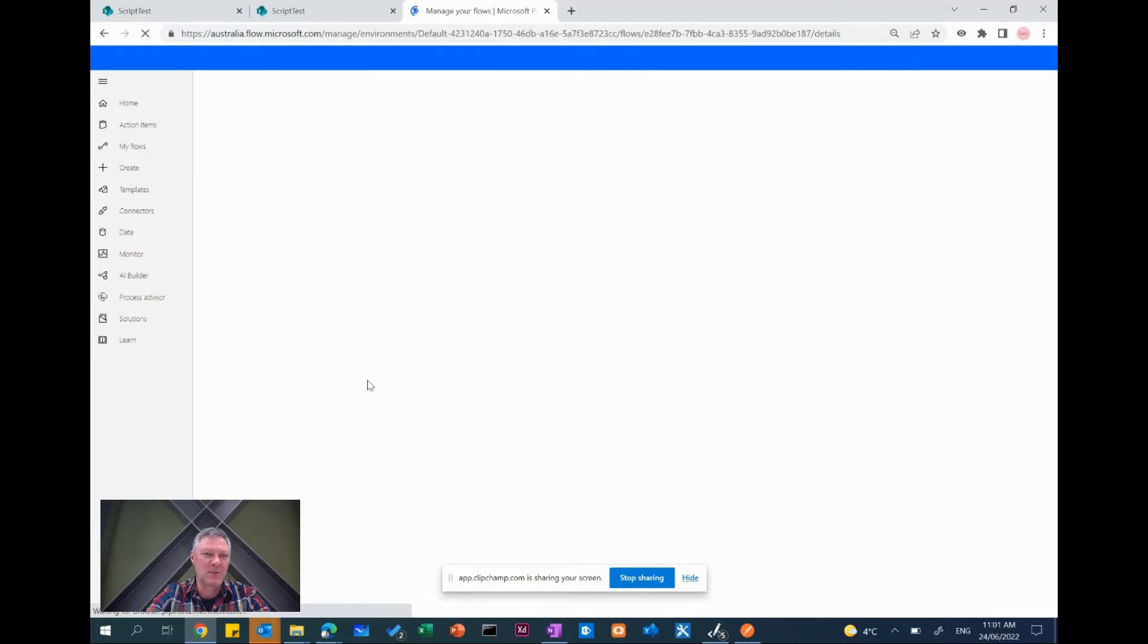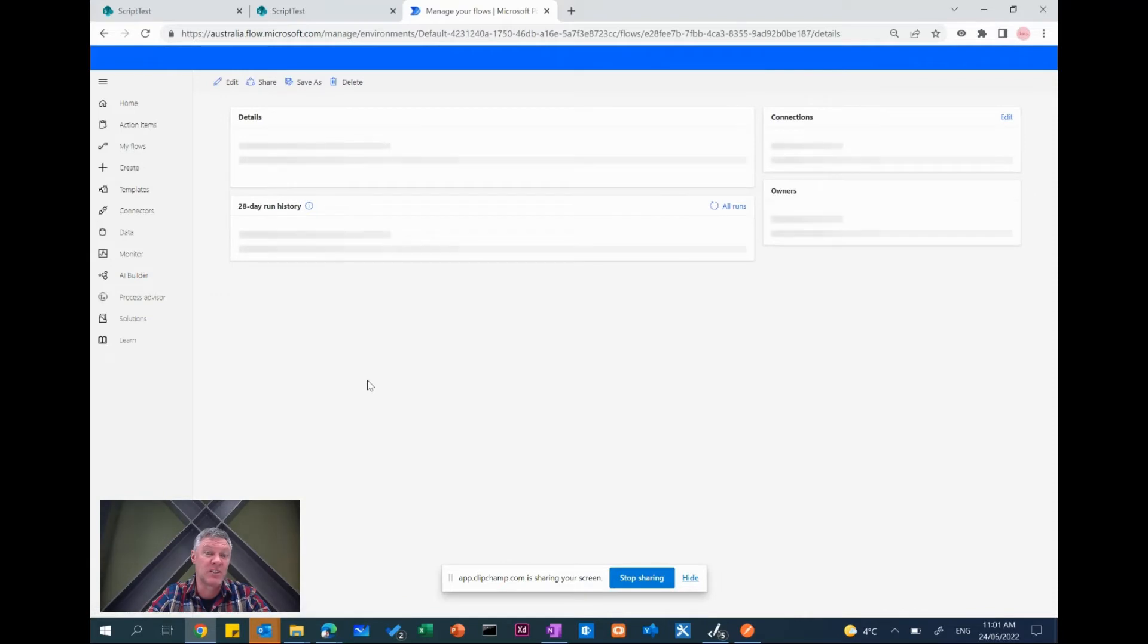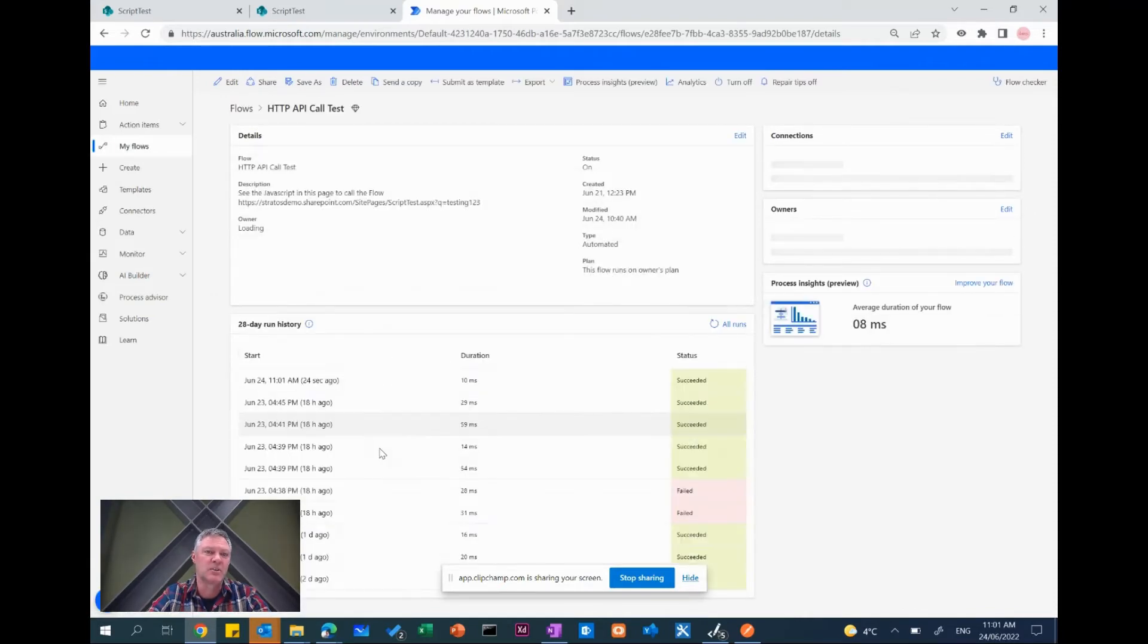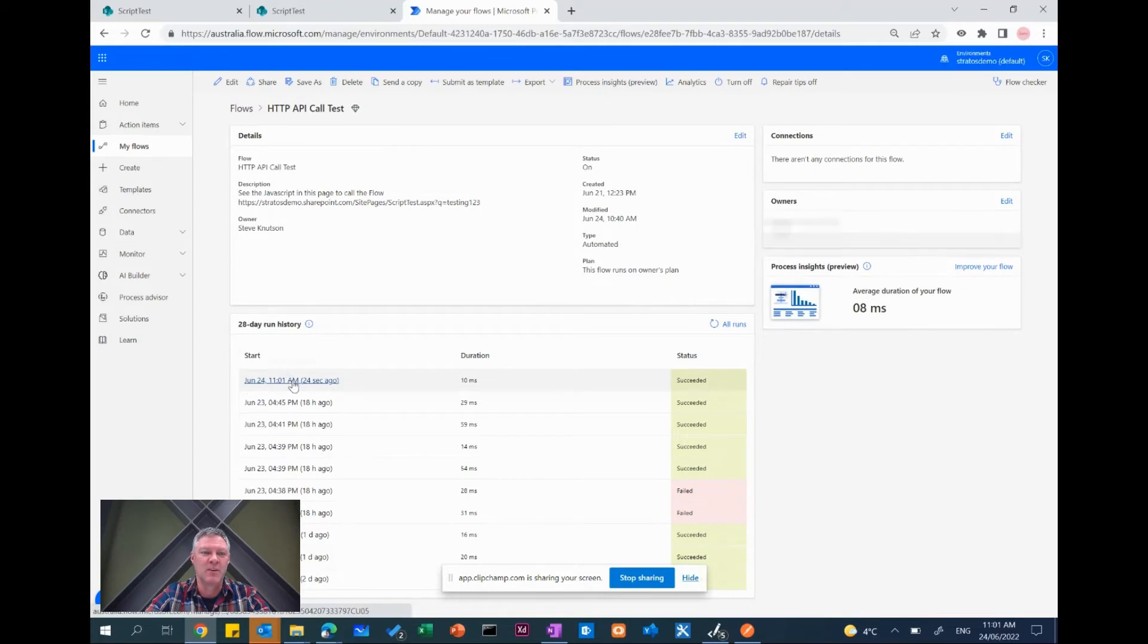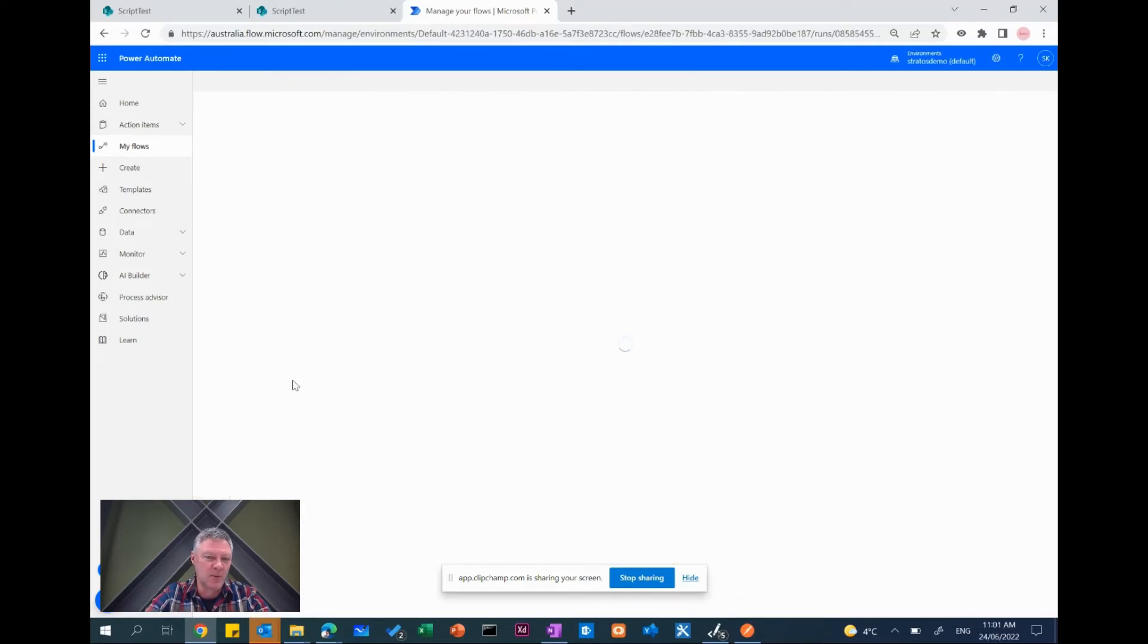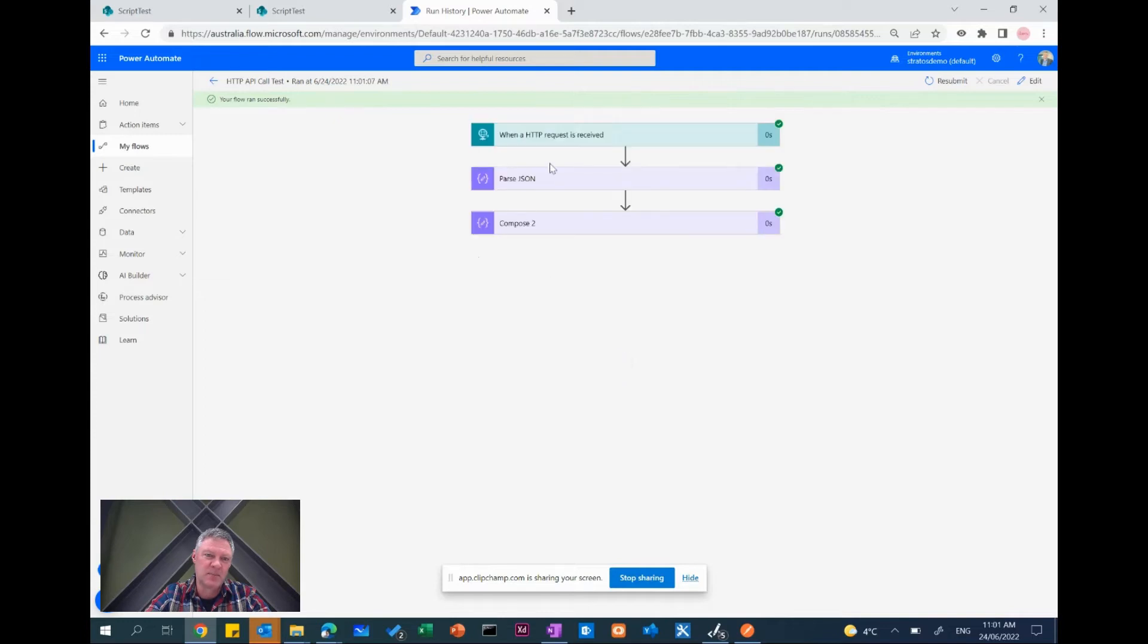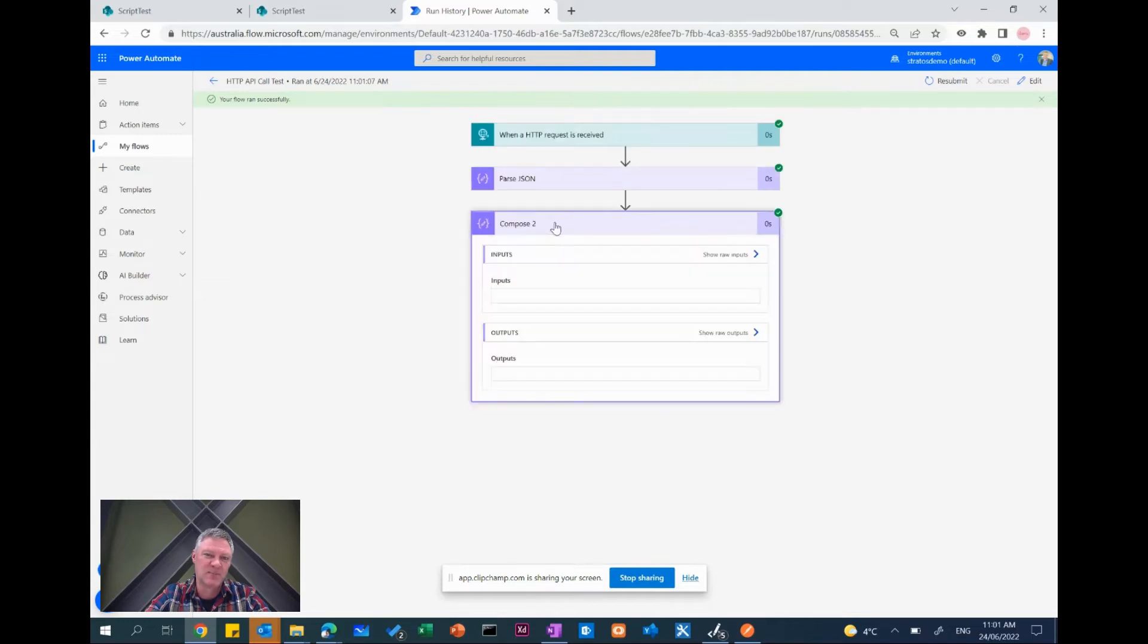All things being equal of course. So Postman does require a registration to download but it's a free registration, there's no cost to actually using it if you're just tinkering like I am here. So there we go, 24 seconds ago it ran the flow and what you'll see is that if I look at the run history the first thing you'll notice is that it ran successfully, which is a good thing.